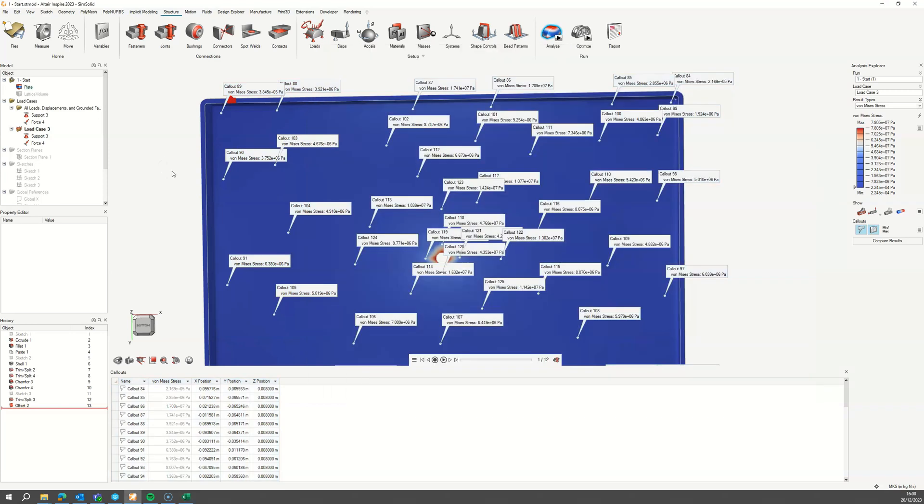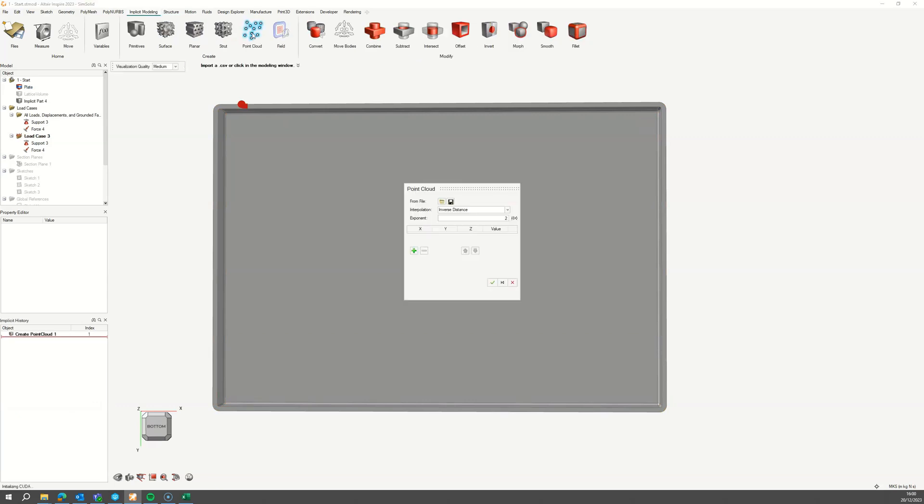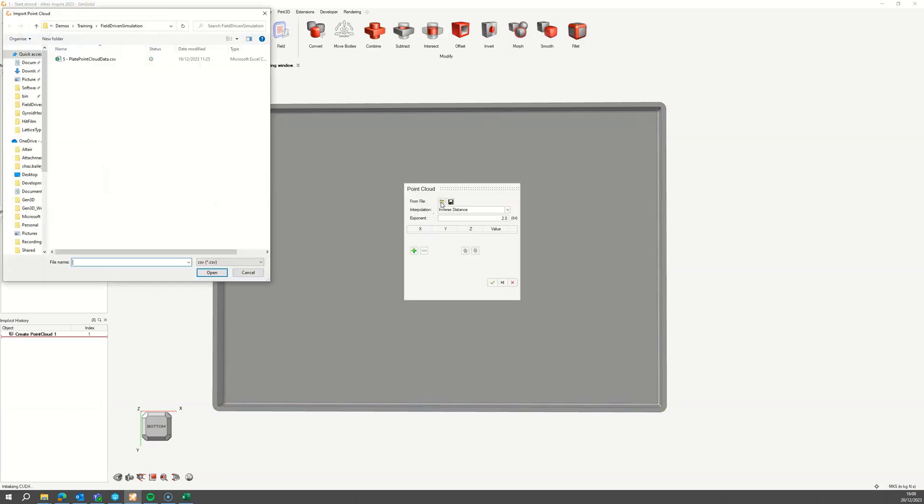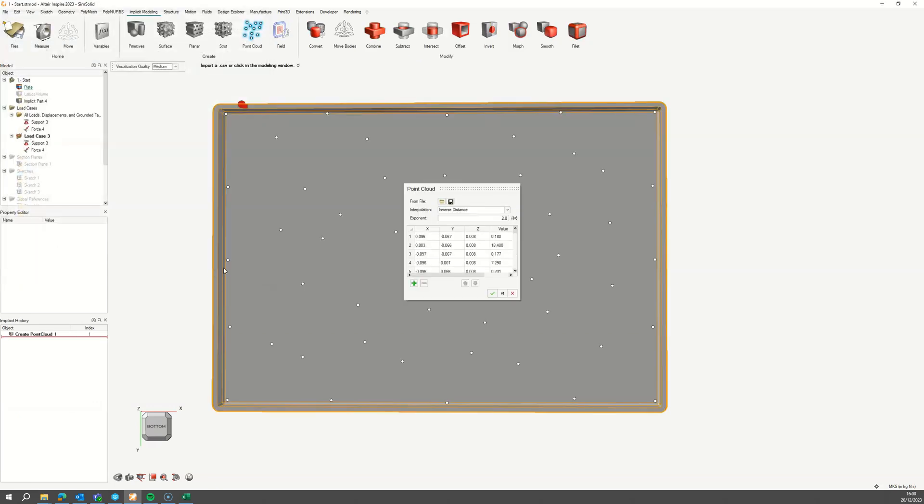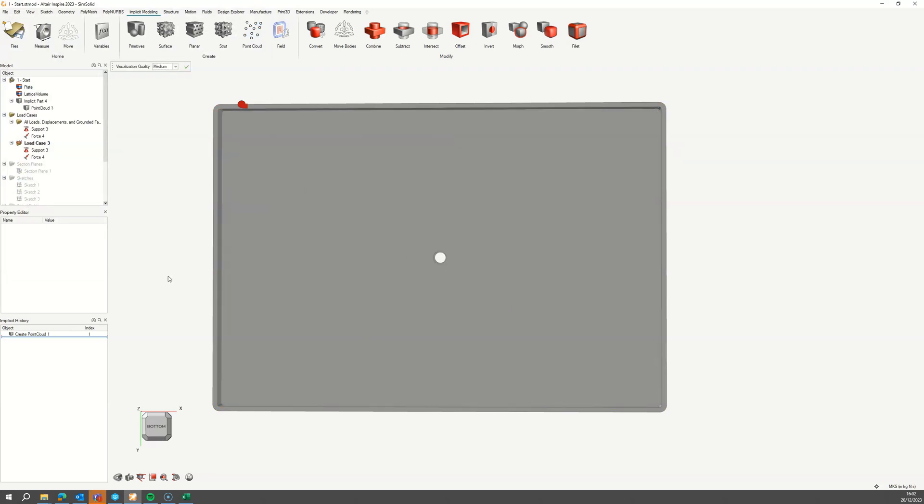Exit the result viewer and switch to the implicit ribbon to open the point cloud tool. Import the saved CSV file and accept it.